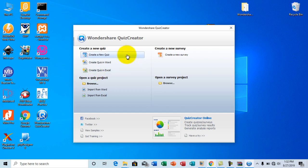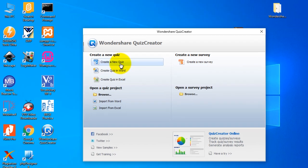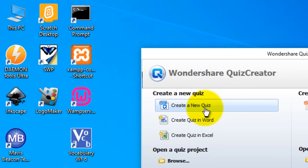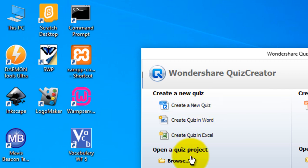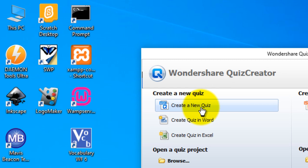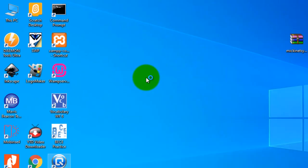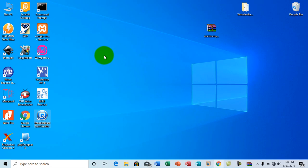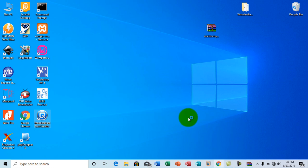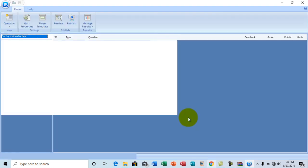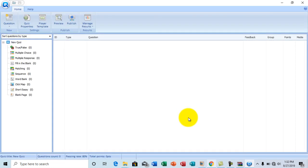Okay, now here I'm going to go to create a new quiz. Of course there are some other options right here, but for the purpose of this tutorial, I'm going to jump through to create a new quiz. Okay, so this is the work area of the software.